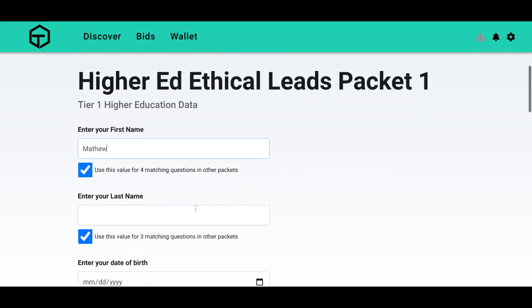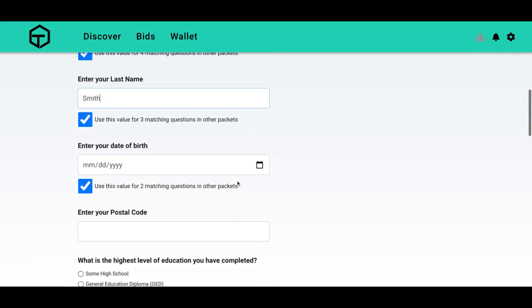First name is Matthew. Last name, Smith. Date of birth, 1992. Postal code.